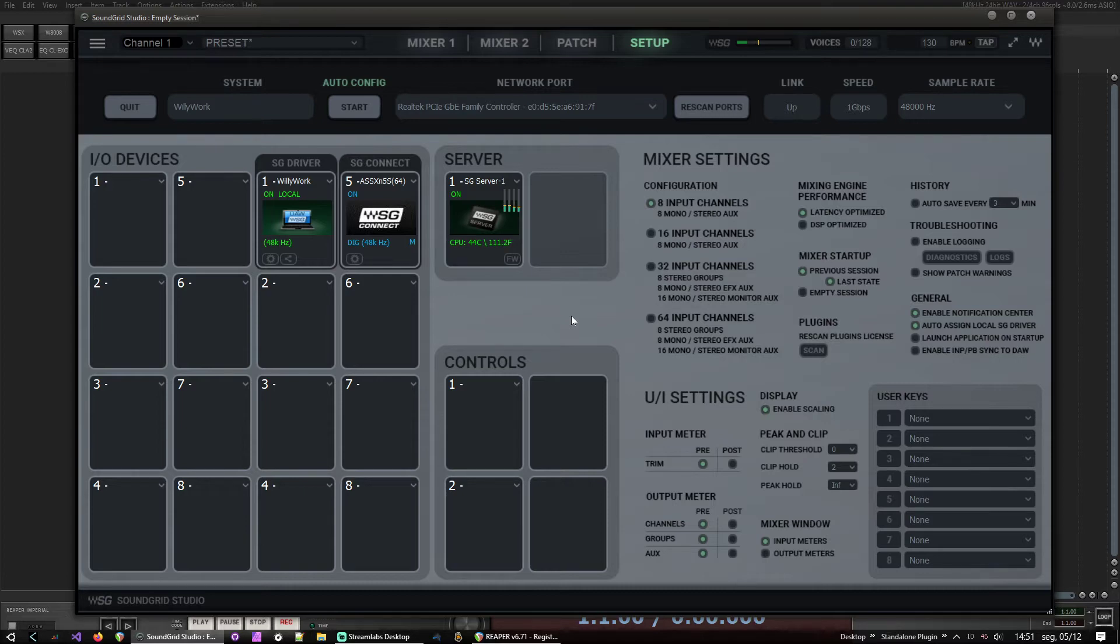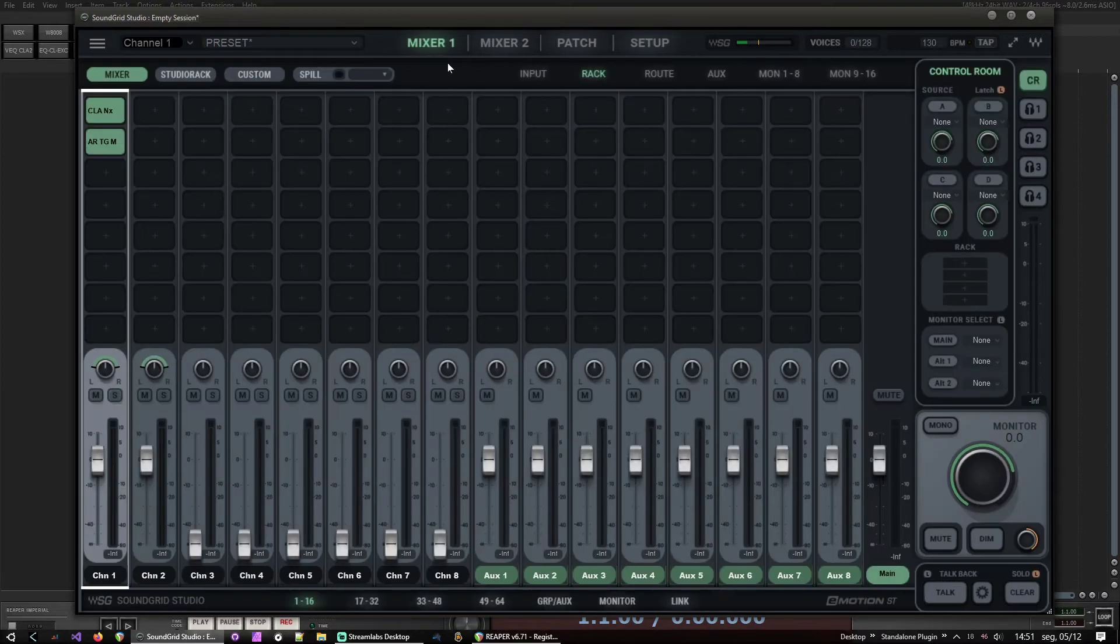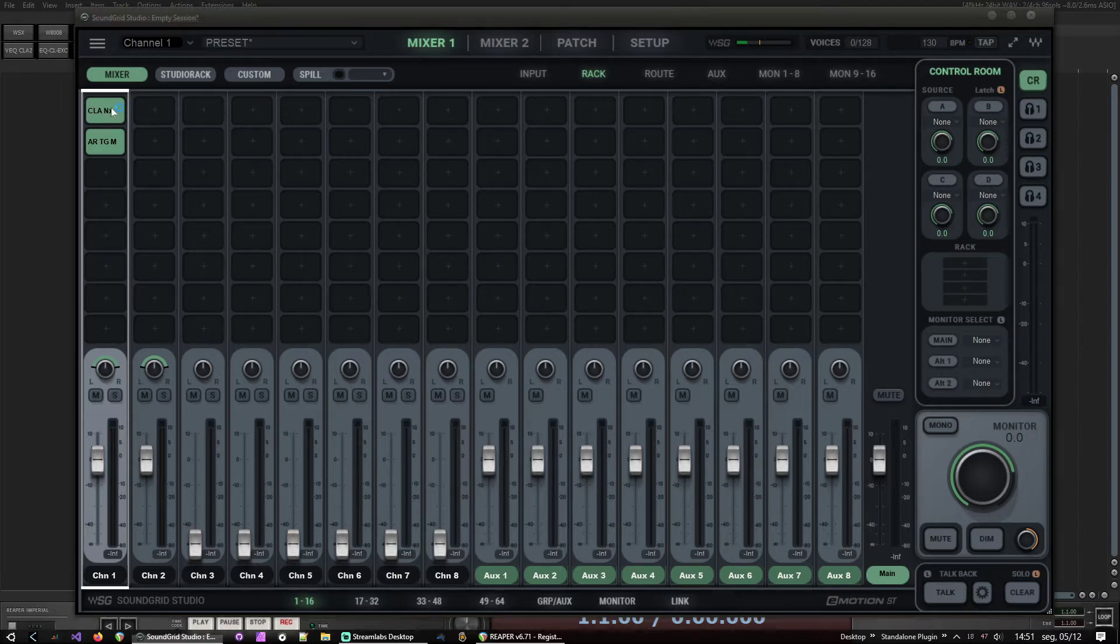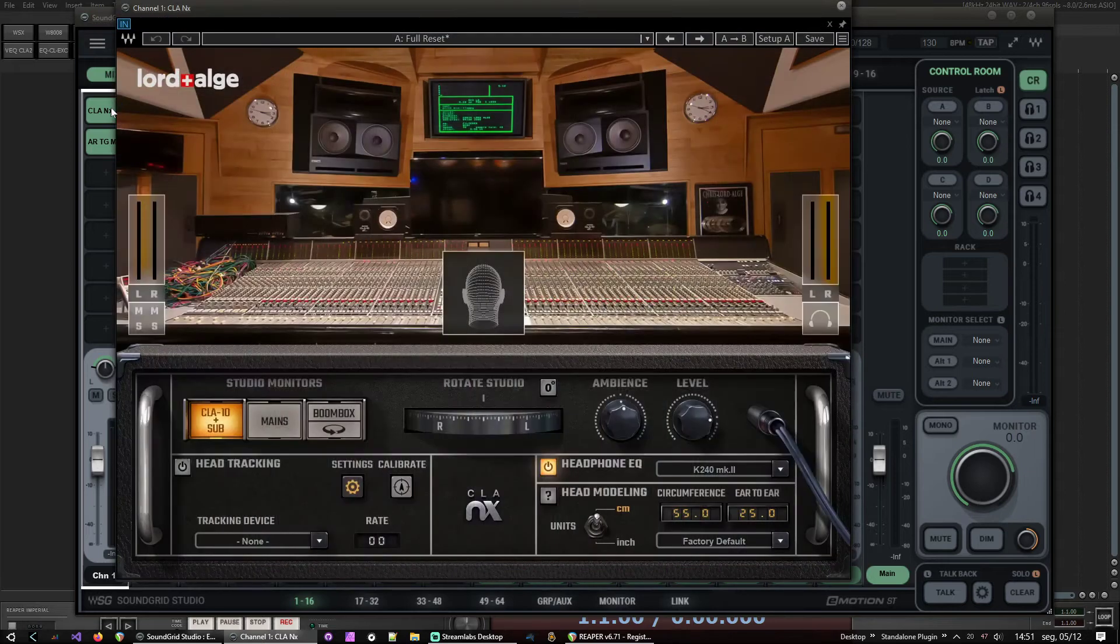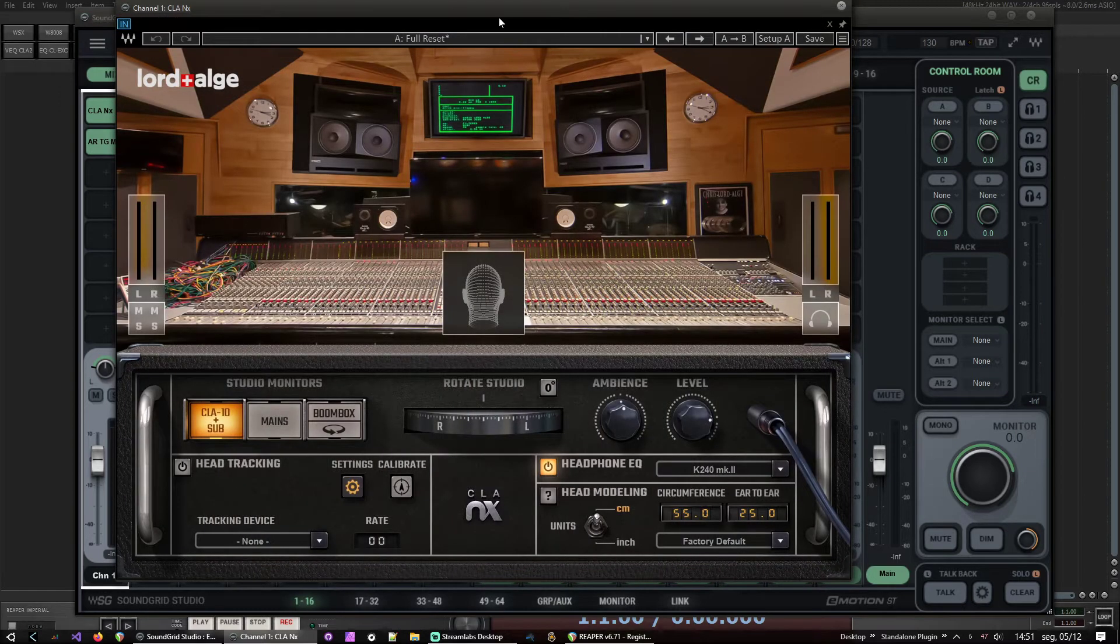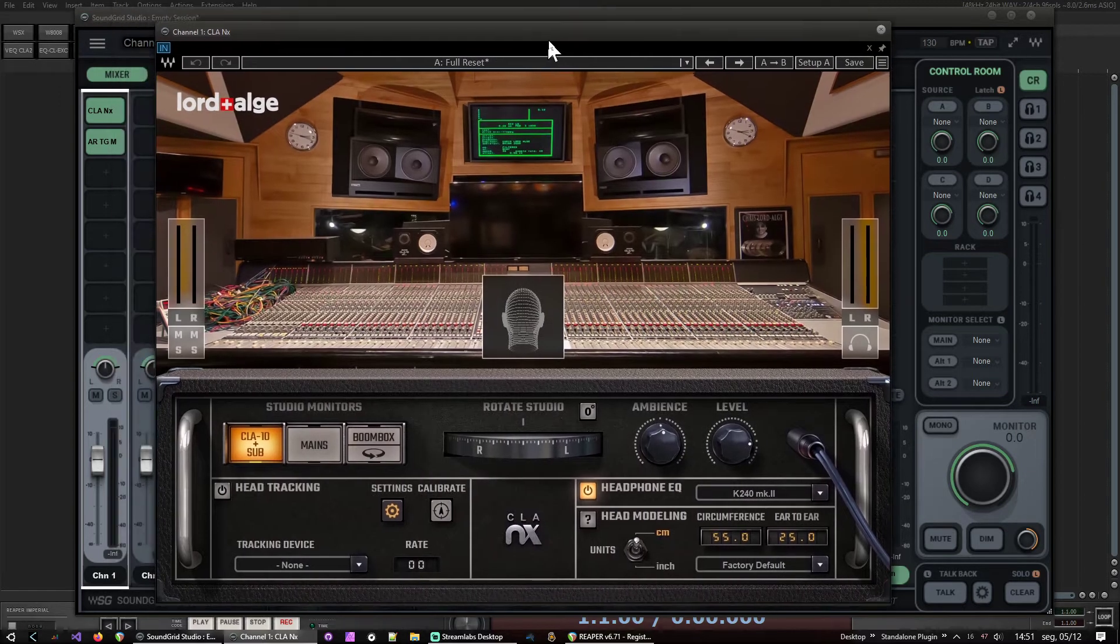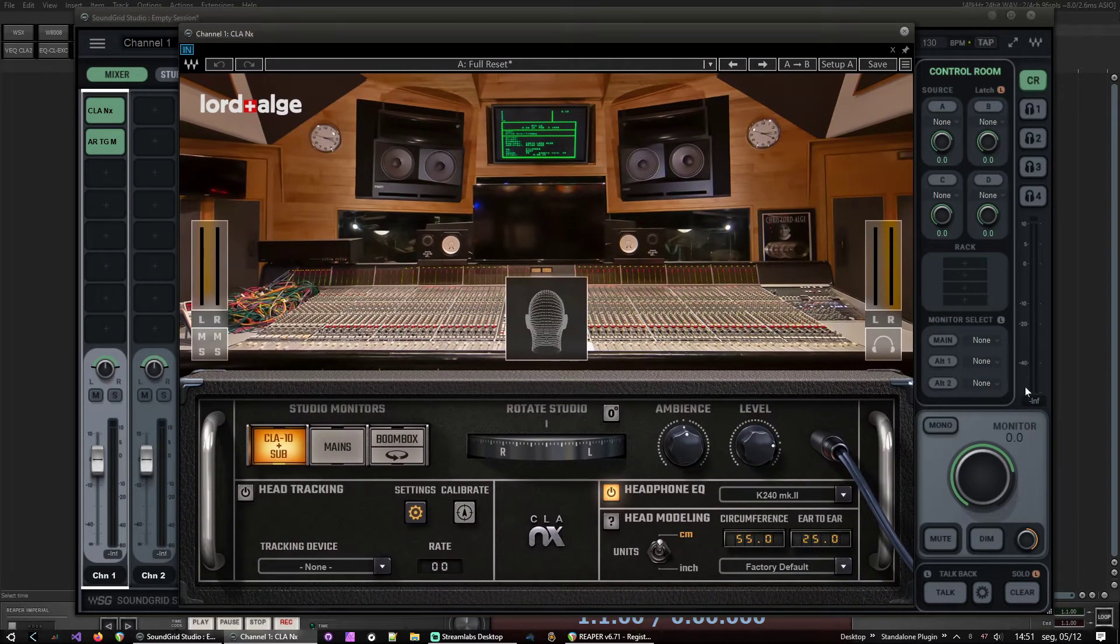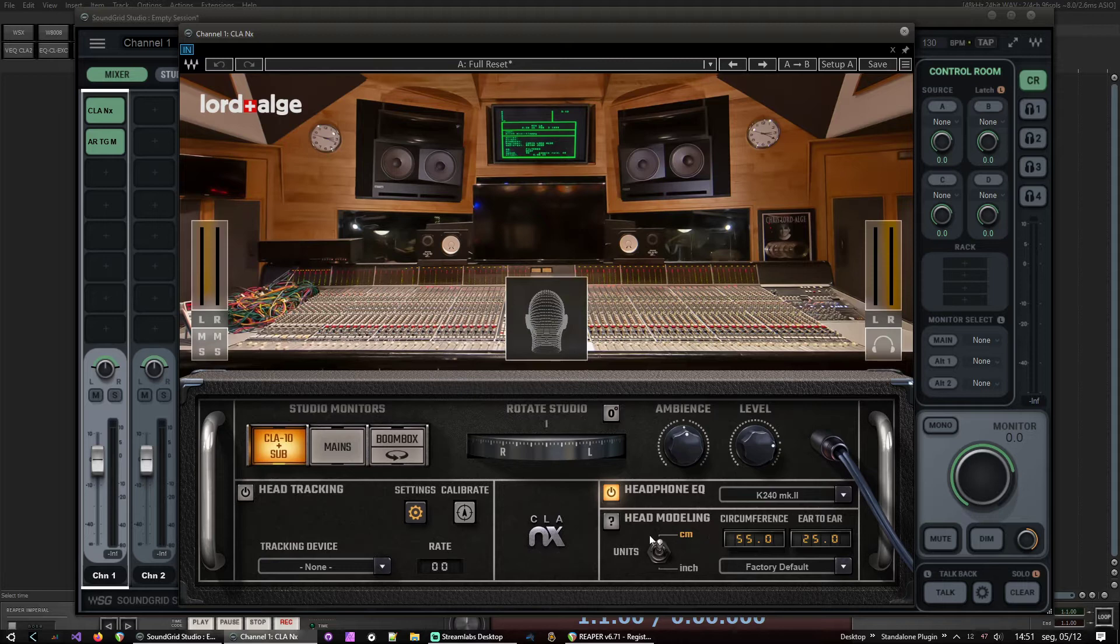I use the Waves NX, CLA NX one. So I use this one, which sounds great.